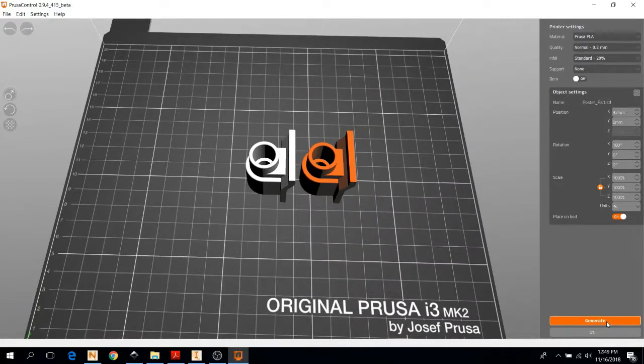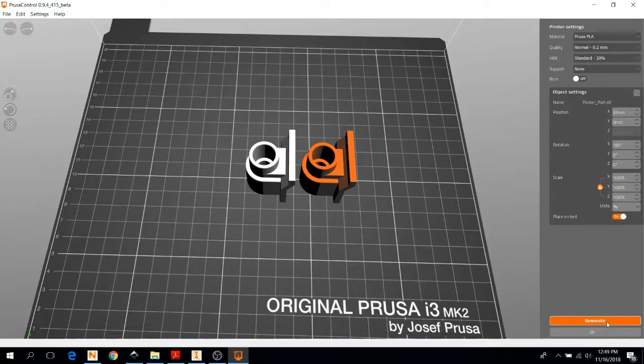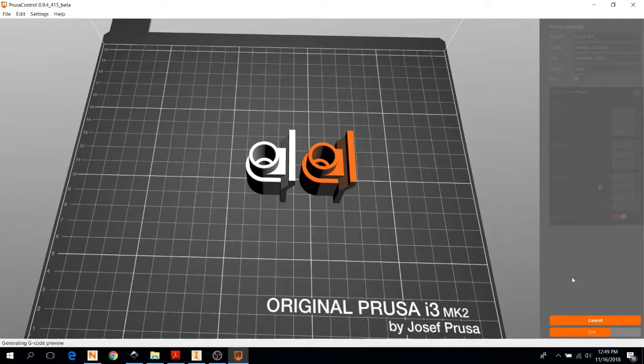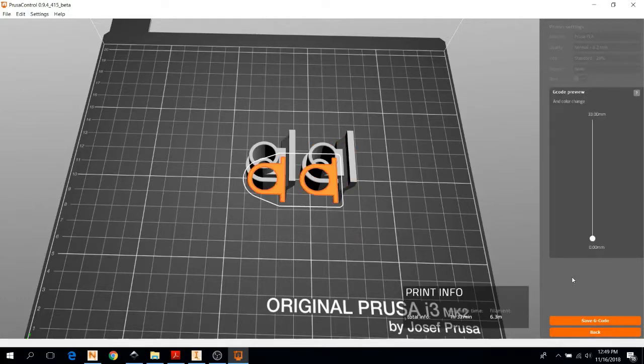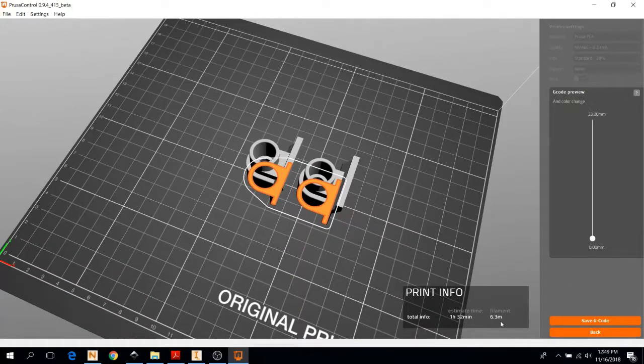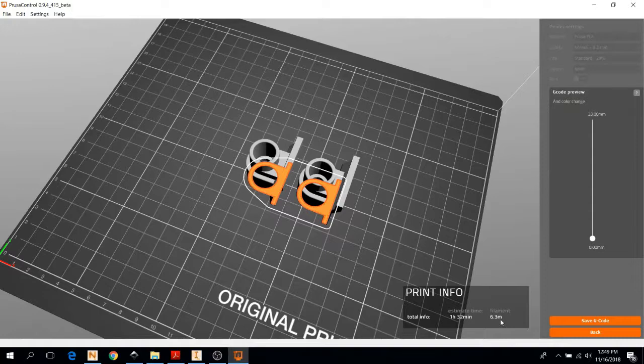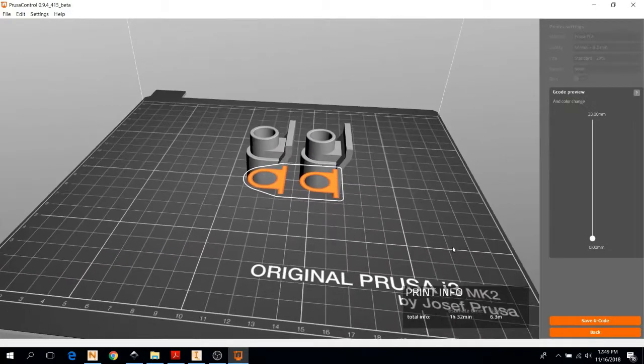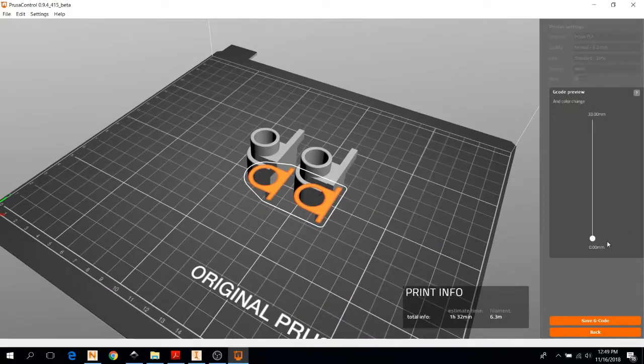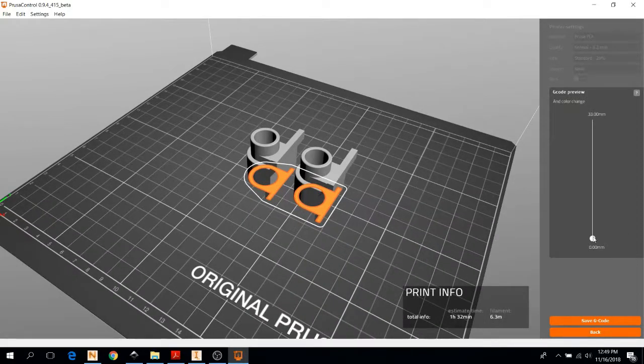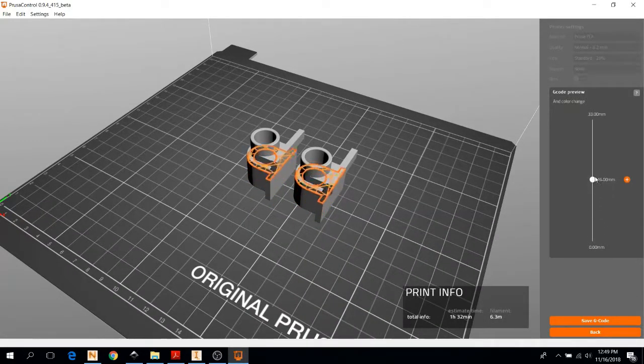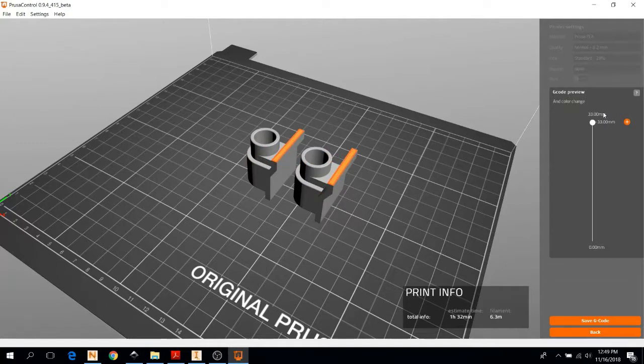We like the look of our parts. So next, we're going to hit generate. And this will create the G-code. Now it will give us a time estimate and a filament length estimate. So make sure you've loaded enough filament and booked enough time for it to complete the print. You can view all the layers using this little scroll bar here.